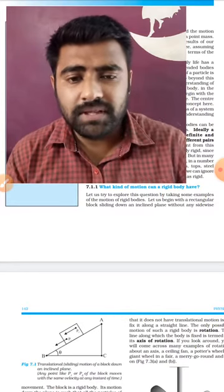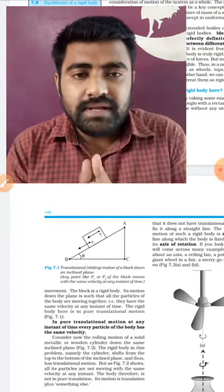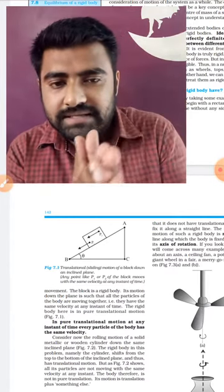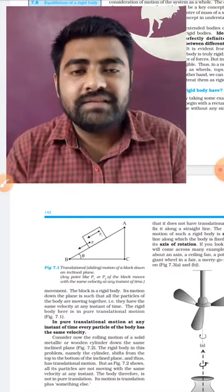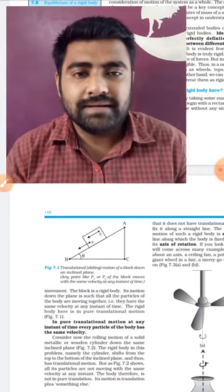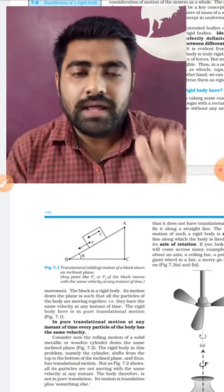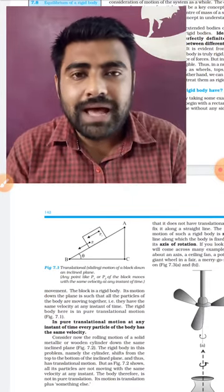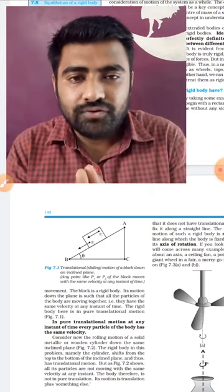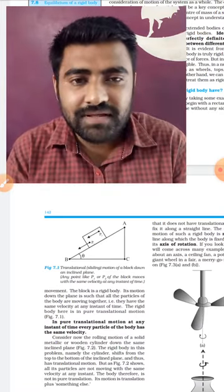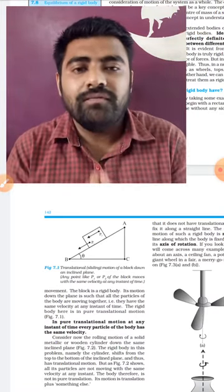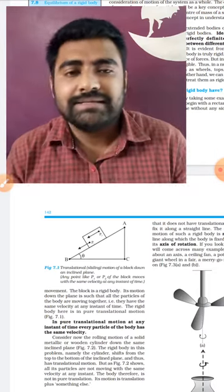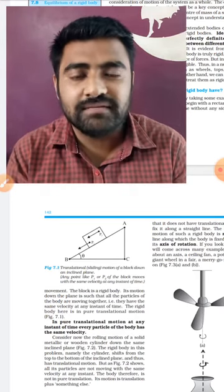Starting with translation motion — suppose we have a block placed on an inclined plane of angle theta. It will simply slide down. For a rigid body, the relative displacement between constituent particles is zero. So if we take point P1 and point P2 on the object, the relative motion between them is zero, but both move with the same velocity — same direction and same magnitude of speed.